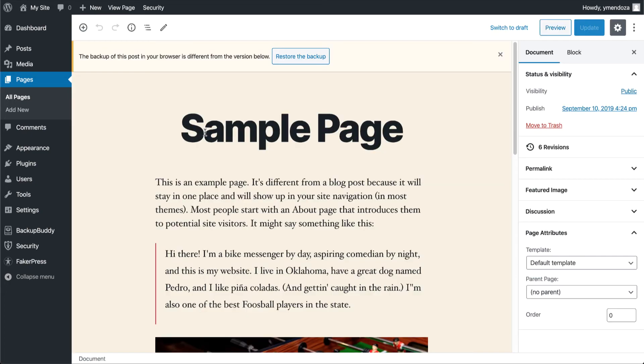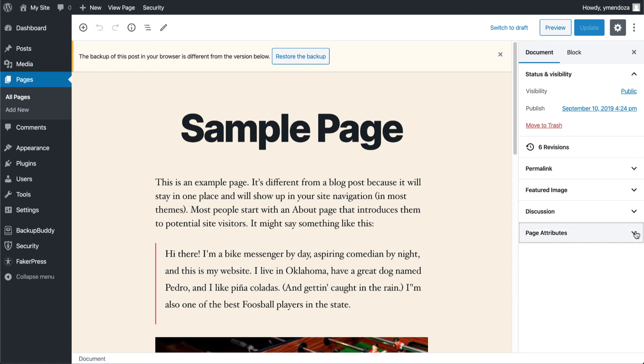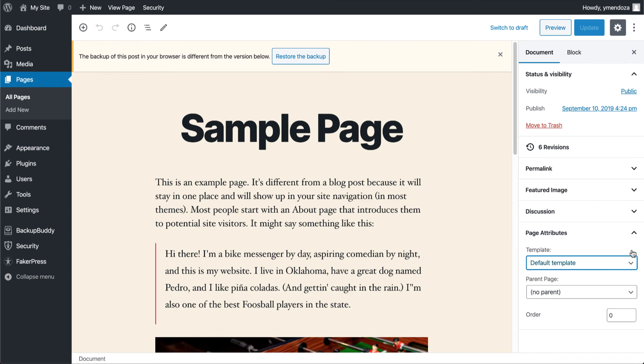I currently have the default template activated. To change this, we'll head over to our Documents section and we'll click on the Page Attributes. Here you'll see a drop-down list with all of your themes page templates.